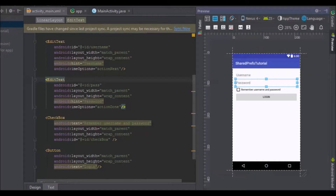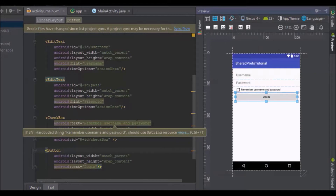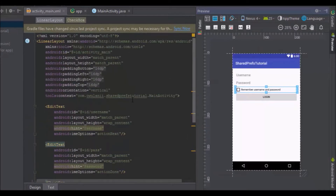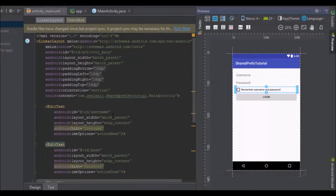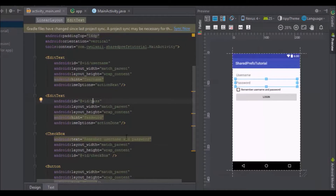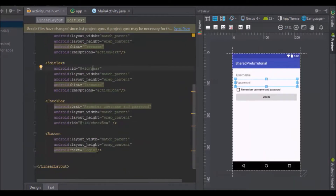What I have here is a simple login page. The login button doesn't perform any action — what I'm interested in is the checkbox here which is 'Remember Username and Password'. I have my edit text for username, edit text for password, the checkbox for remember username and password, and the button.